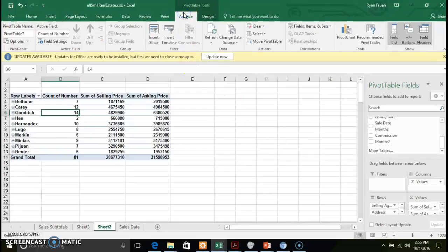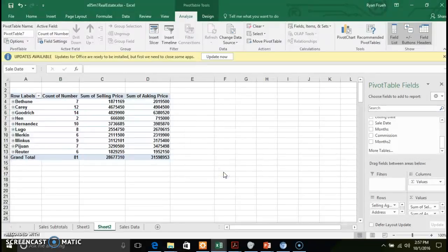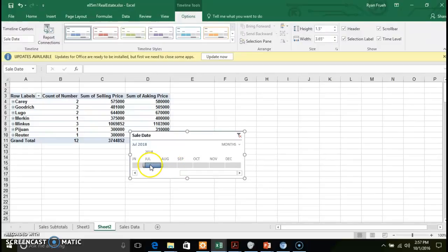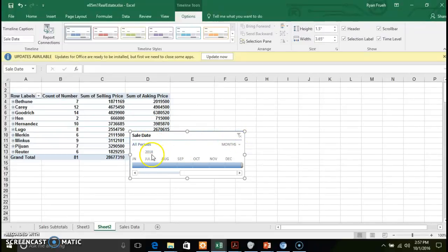You can also insert a timeline into a pivot table. Since you have date fields in this pivot table, you can look at data from a timeline perspective. Let's insert a timeline based on sale date and specify a period — say July. You can see how many houses each real estate agent sold in July, the total selling price, and the asking price of those items. You can also switch the timeline to listing date to see what listings agents had during various months.